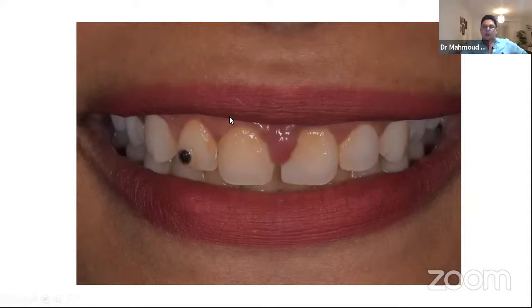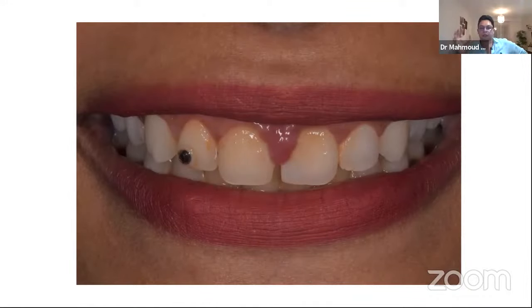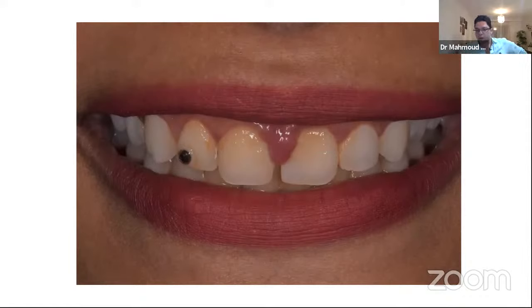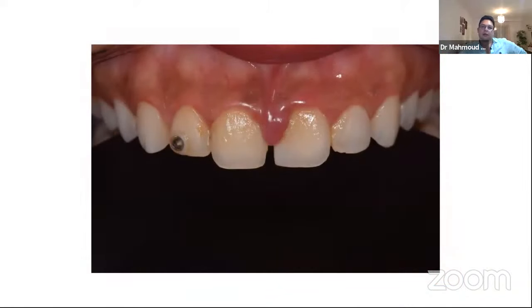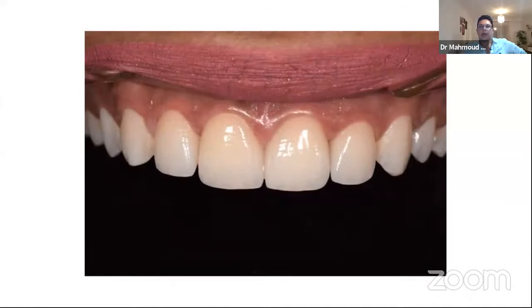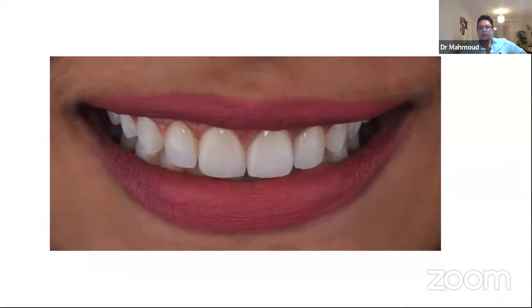Another patient with a diastema and old composite restorations: I started with scaling and root planing first, then removed the old composite. She was a model wanting a 'holiday smile,' and I told her I would give her that without touching 20 teeth — just adjusting her anterior teeth. I made preparations for four anterior teeth and gave her e.max veneers, achieving her full holiday smile without any reduction on the rest of the upper and lower arch.